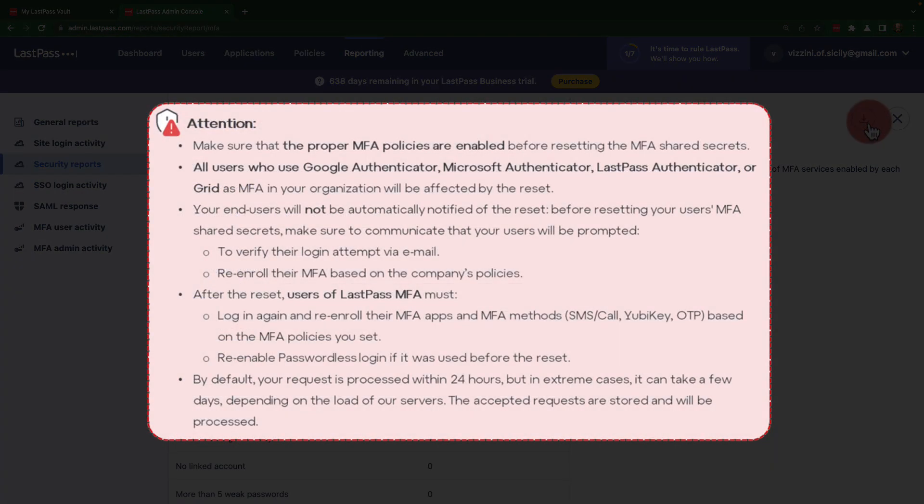Should it be necessary, your business admin can reset the MFA shared secrets for Google Authenticator, Microsoft Authenticator, LastPass Authenticator, and Grid users. This will invalidate their current MFA entry, delete their trusted devices, and destroy their open sessions.